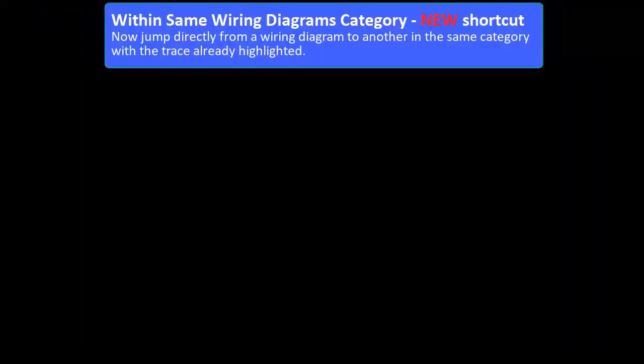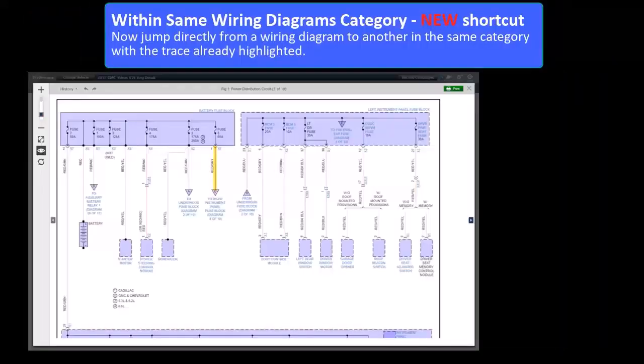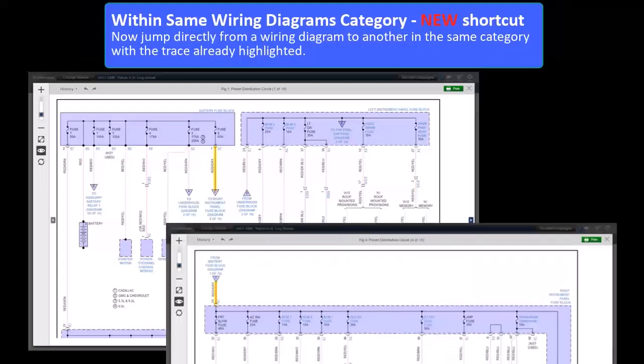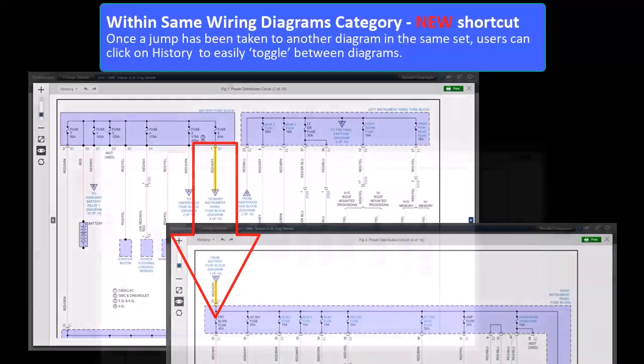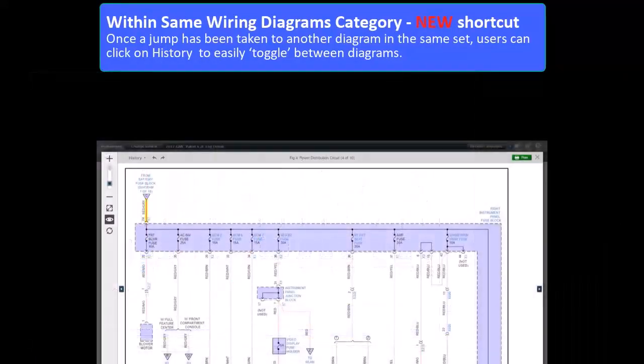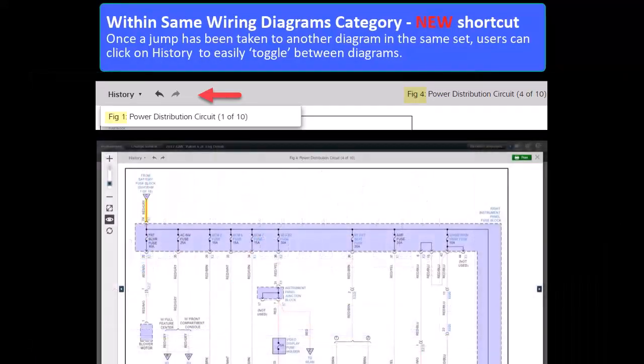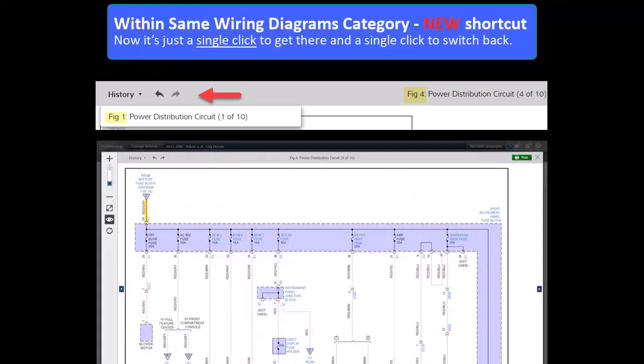New Shortcut: Now users can jump directly from a wiring diagram to another in the same category with the trace already highlighted. Once a jump has been taken to another diagram in the same set, users can click on History to easily toggle between the diagrams. So now it's just a single click to get there and a single click to switch back if you need to.